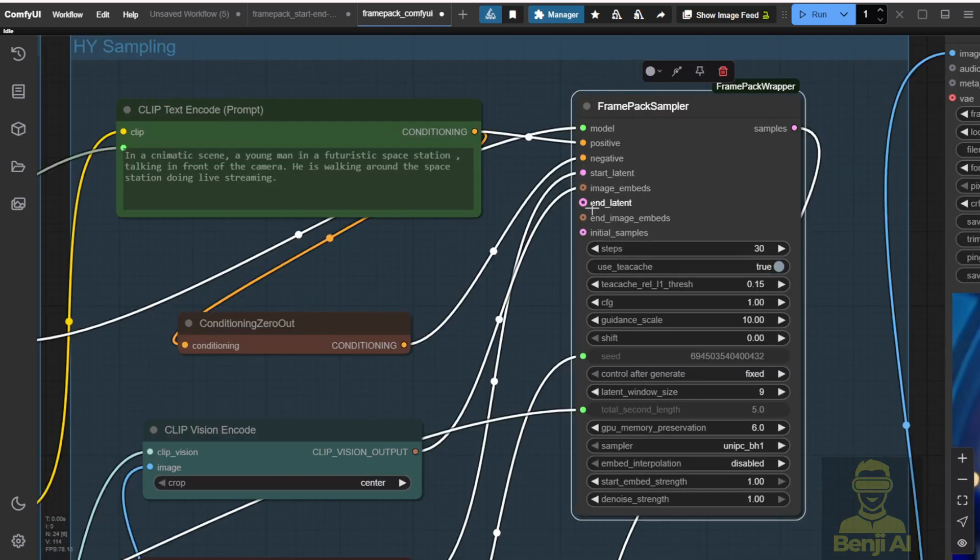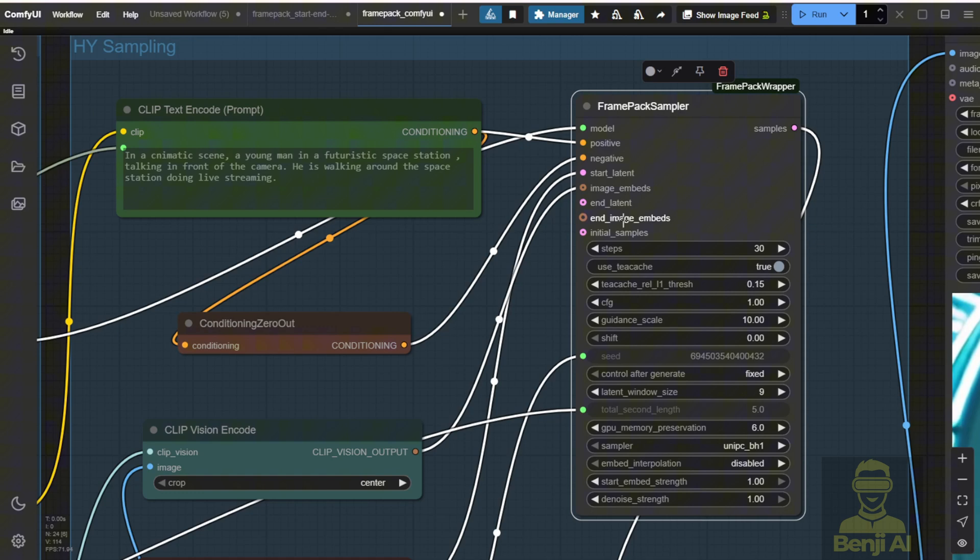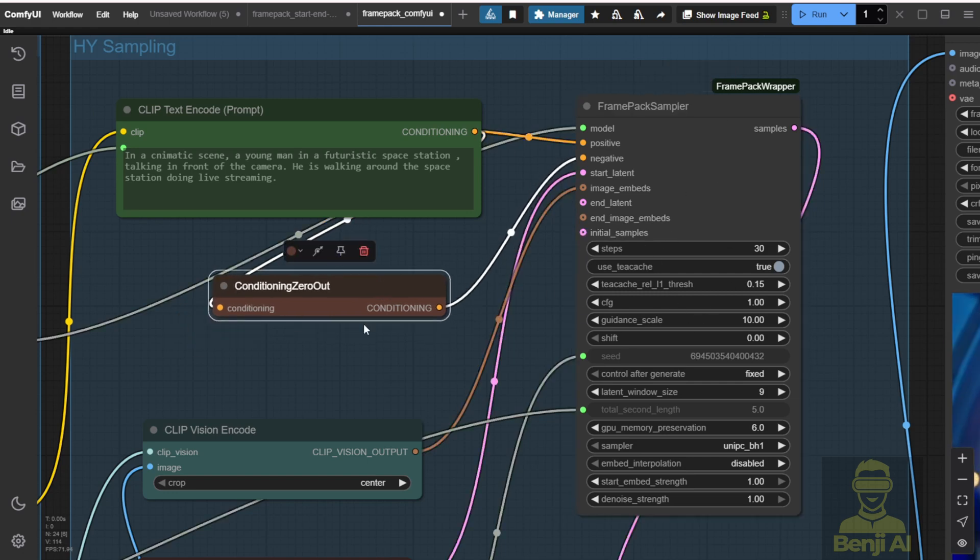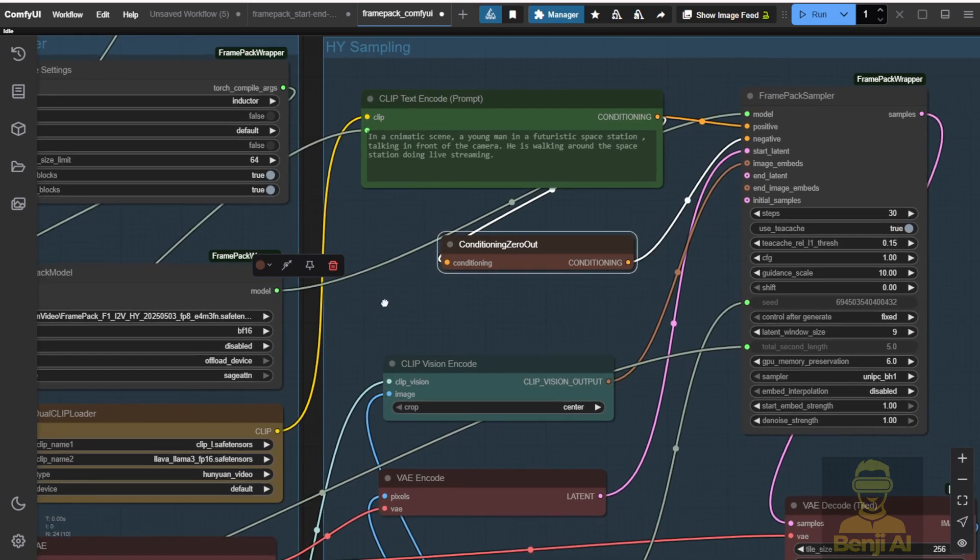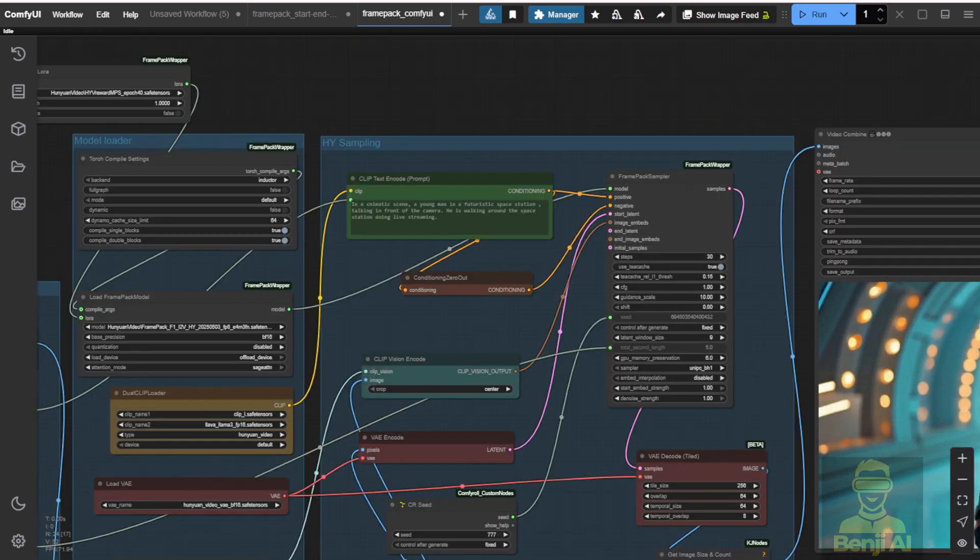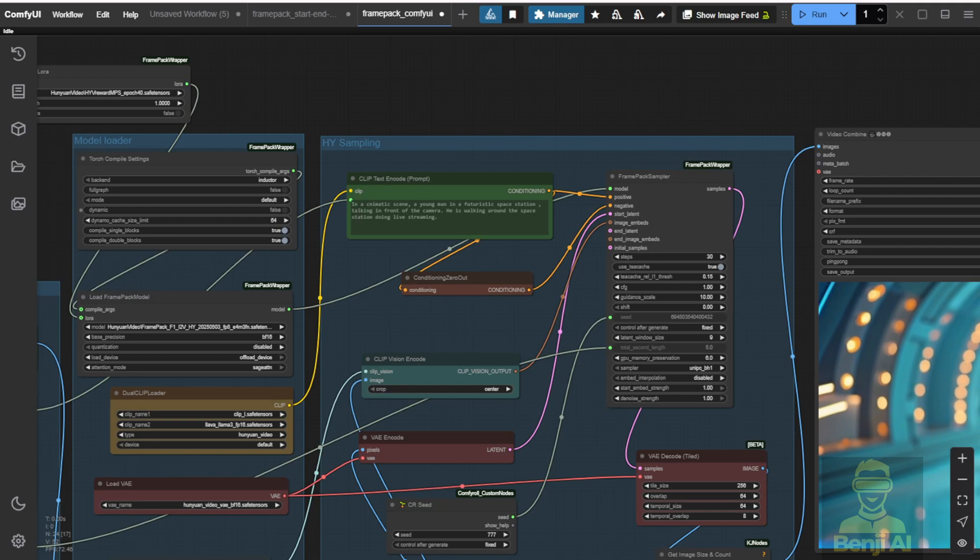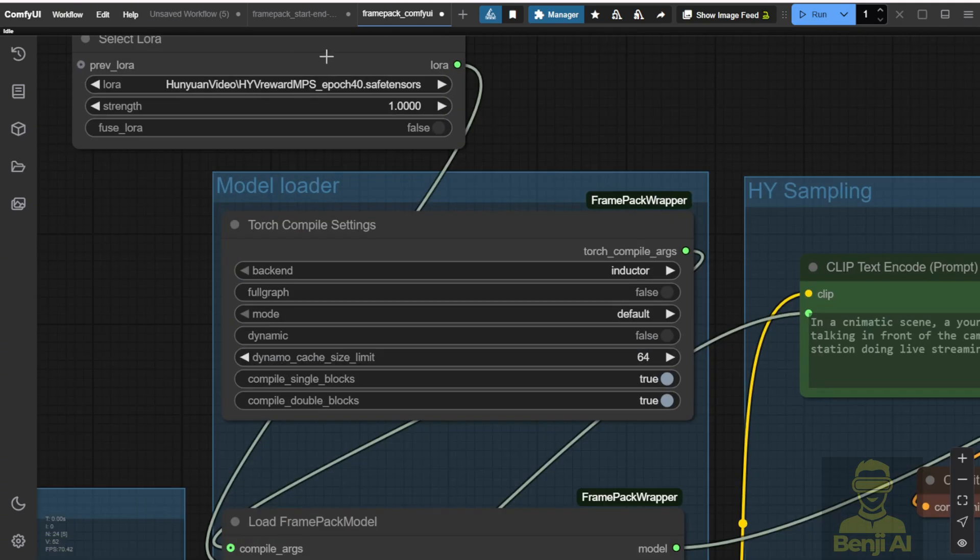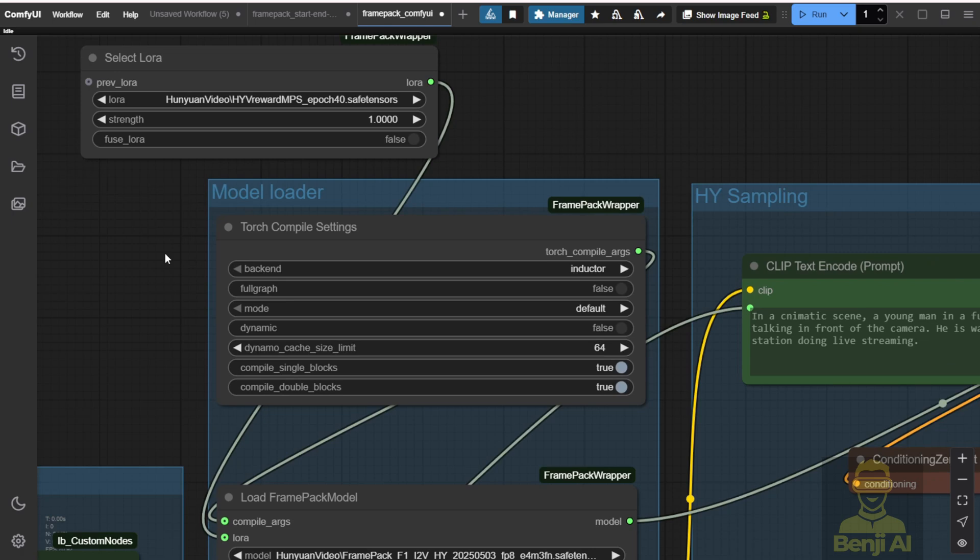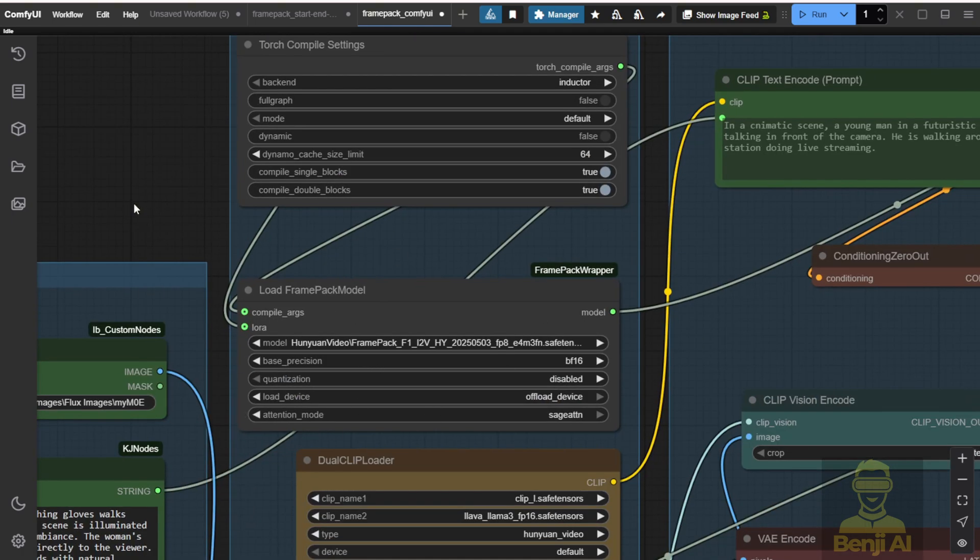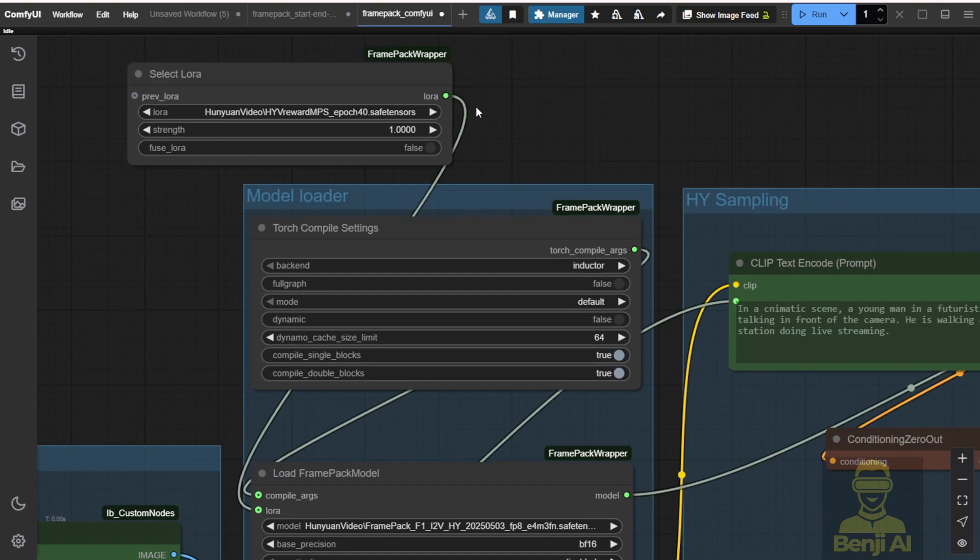Also, one thing I want to try out here is the frame pack sampler. We have the start latent image and also the end latent image here. So we're able to use start frame and end frame as well in frame pack. And you don't need to download any extra AI models. Just the frame pack AI models themselves are able to do start and end frames as well. And one more thing I want to mention is the LoRa model. Here, I'm using the Honyuan videos reward models that we talked about previously for Honyuan video.